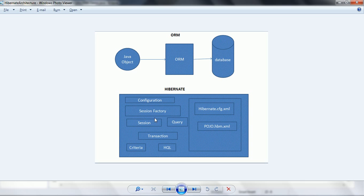The session object is also a factory for the Transaction. The Transaction component helps you to achieve atomic work in the application. This session is a factory of transactions, and transaction makes sure that operations are performed atomically — that means either the operation is going to be fully committed or it will be rolled back. Using the session you can create a transaction.